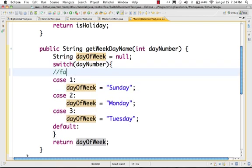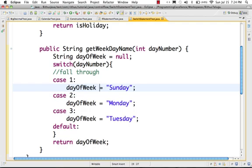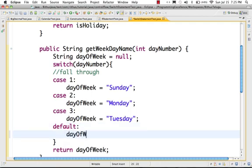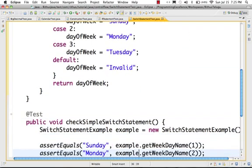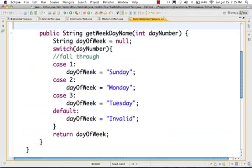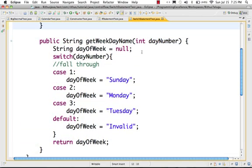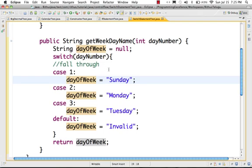Fall through — if fall-through occurs and case 1 matches, day of week is equal to Sunday executes. Then all subsequent lines of code will completely execute. So in the default we want to write day of week is equal to invalid. If day number 1 is passed, day of week would ultimately be set to invalid.